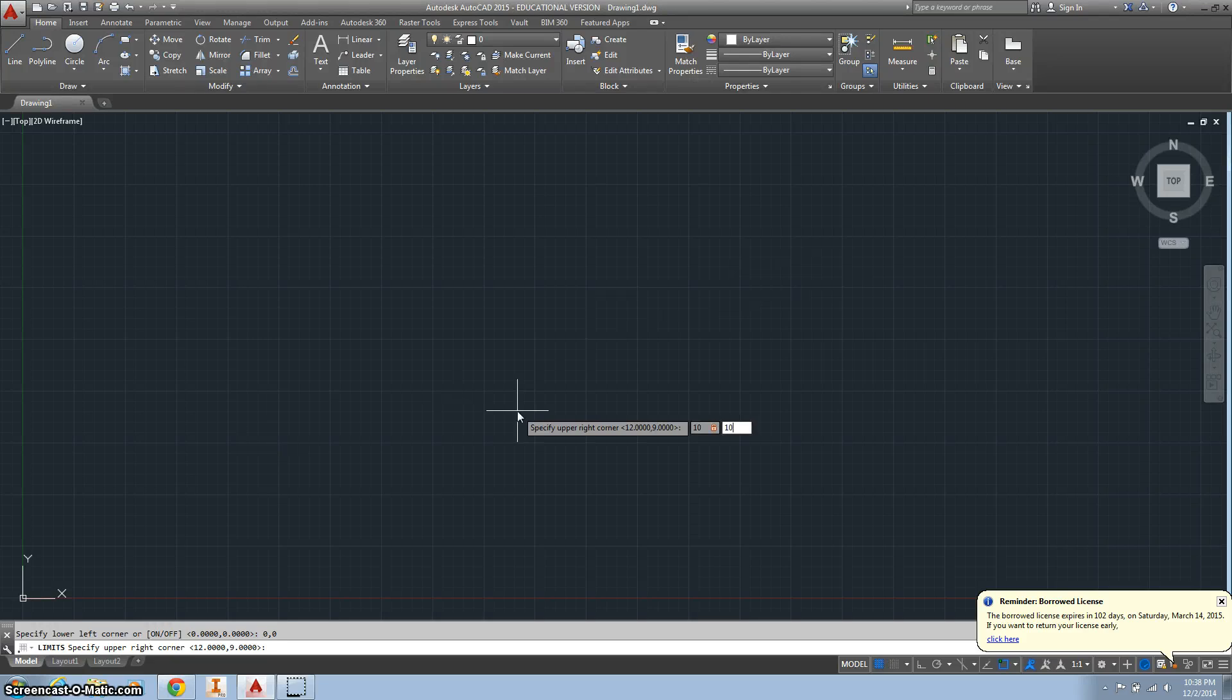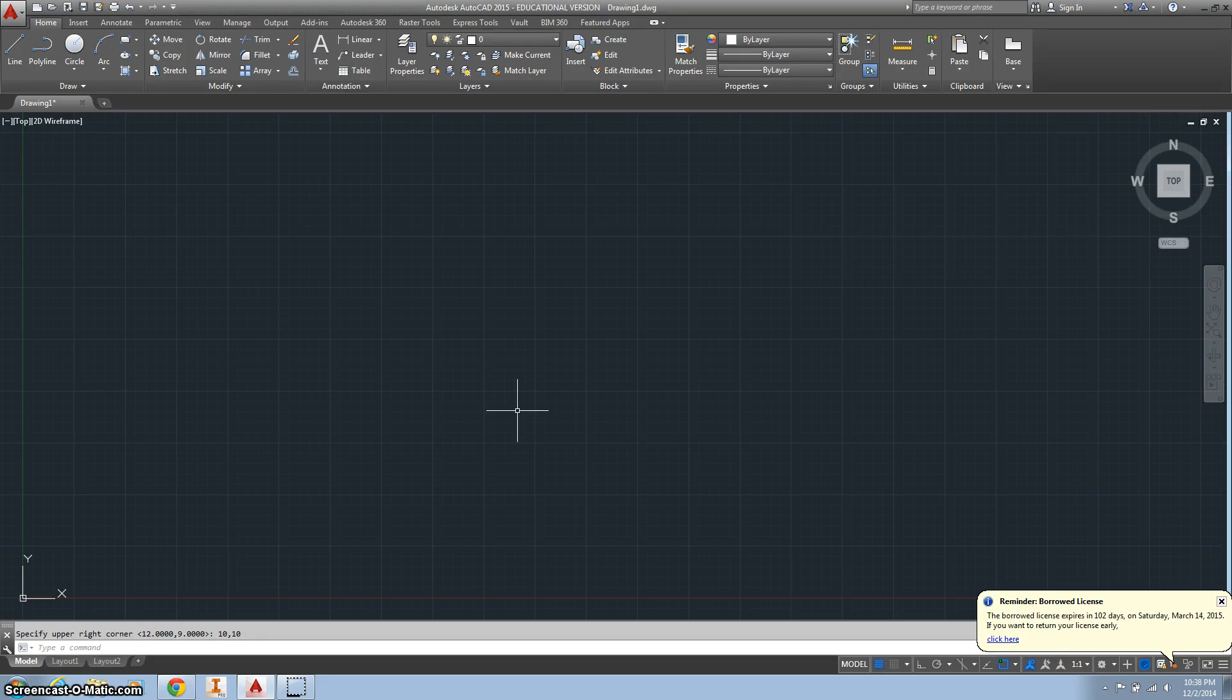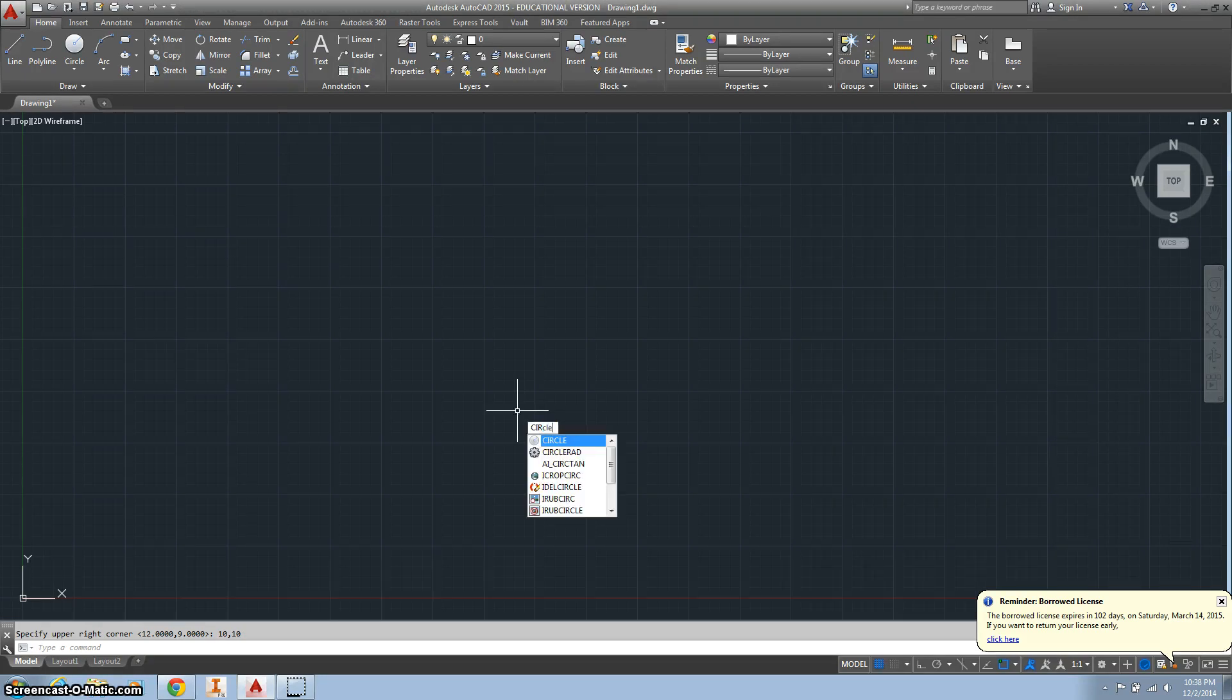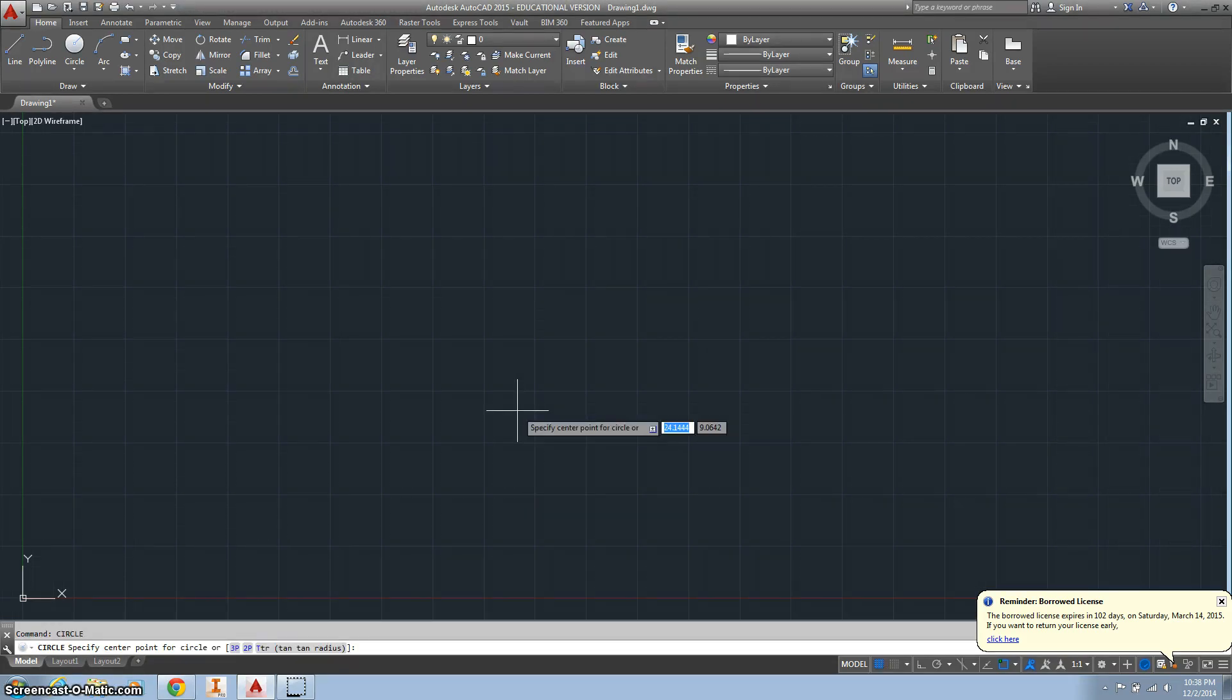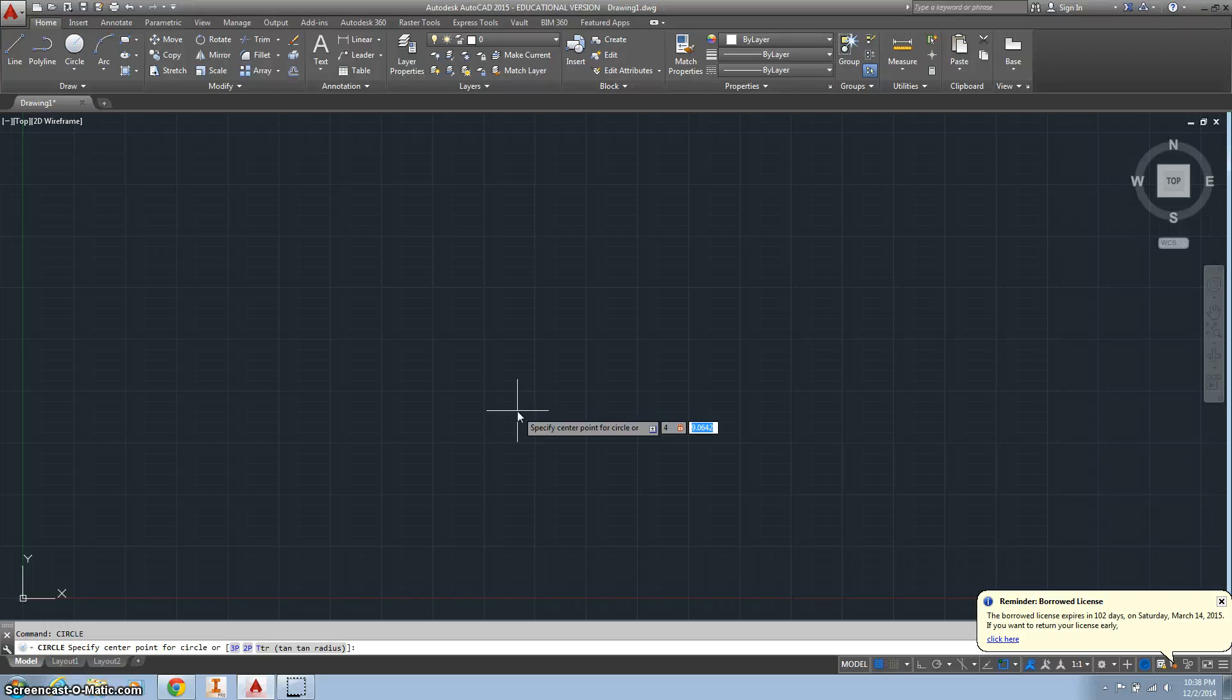This will be easy stuff. Alright, so we want to do a circle and then we can start it at just 4, 4.